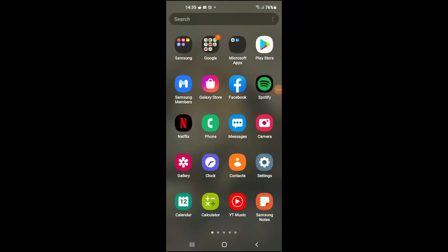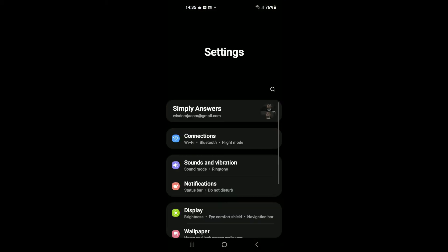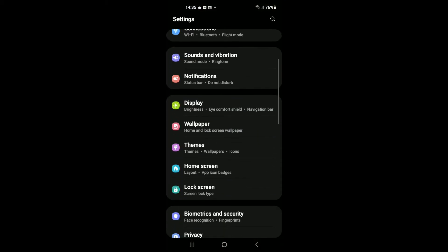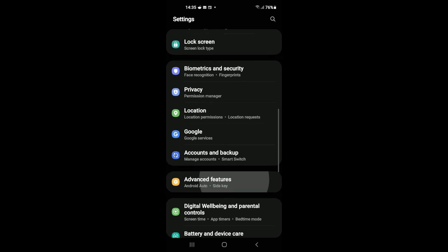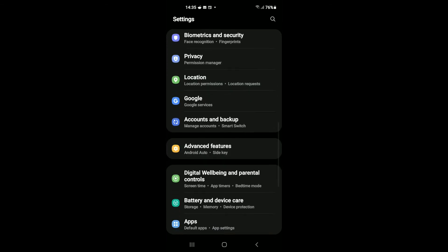Hello, welcome to Simple Answers. I'm your host Jason. In this video, I'll be showing you how to disable bedtime mode on Android. First, you're going to need to go into Settings, then you're going to scroll down.